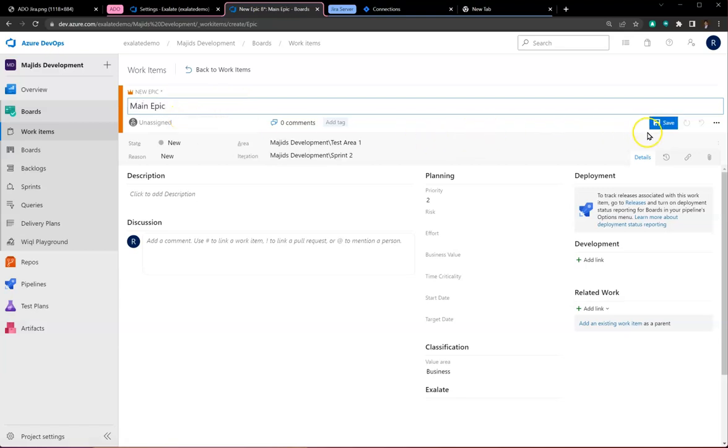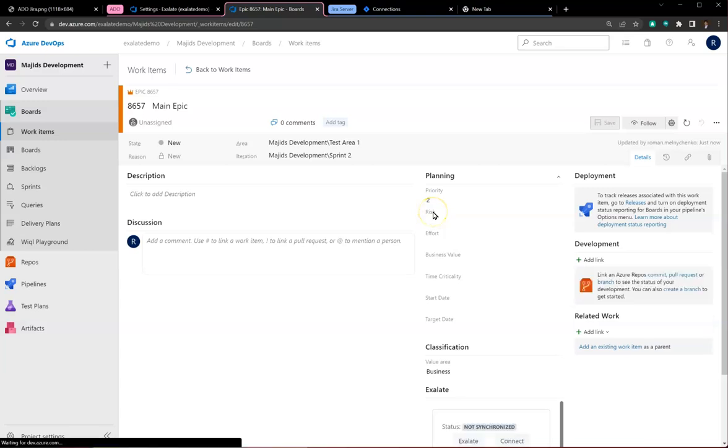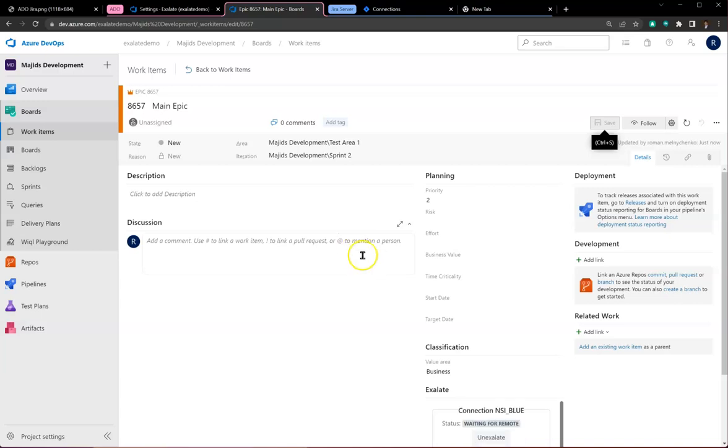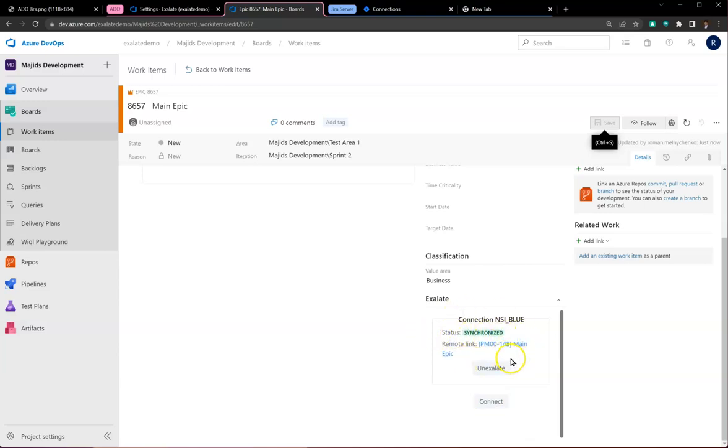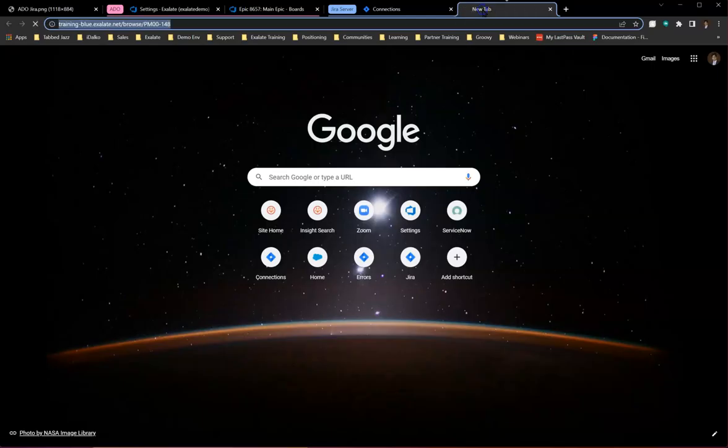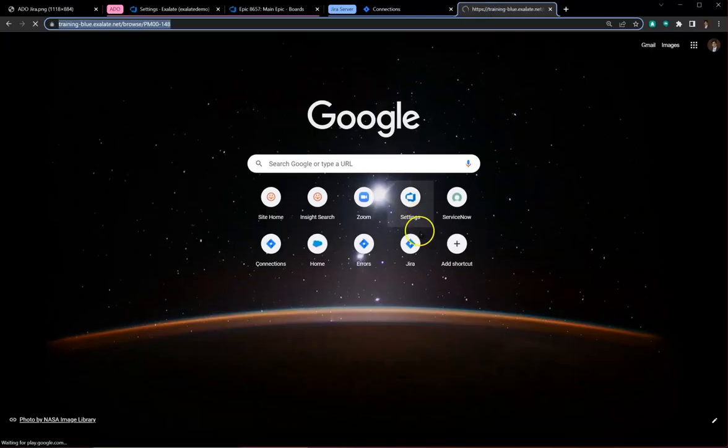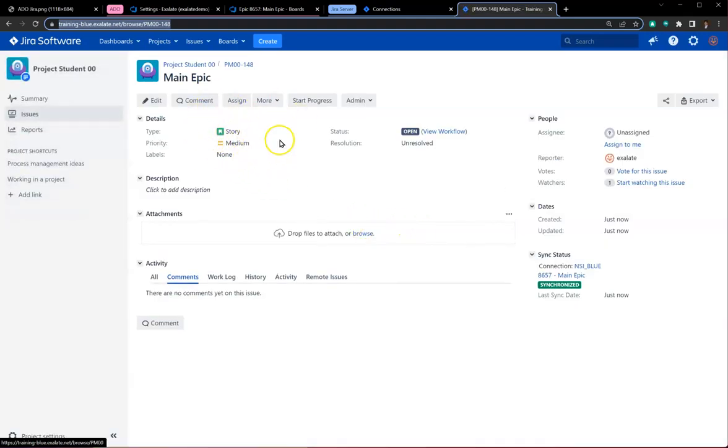I'm just going to create the epic and let the Exalate automation take over. Exalate will pick up this issue and create an issue on the Jira Server side. The Exalate panel at the bottom has already started to work, and once synchronized, it provides a direct link to the Jira Server instance.